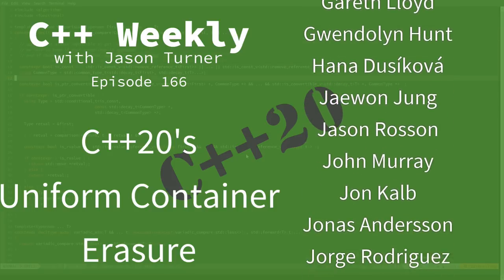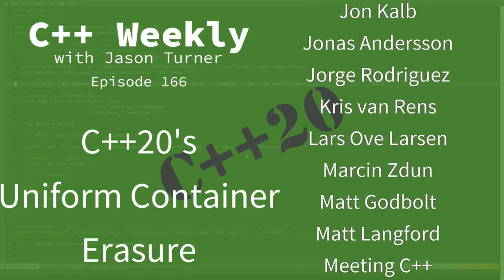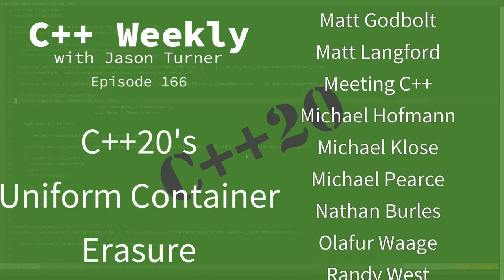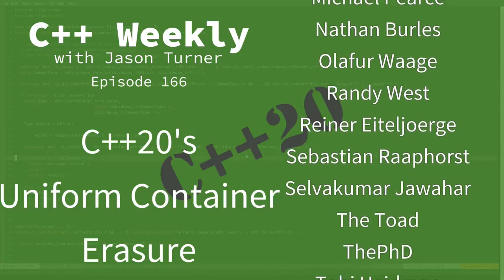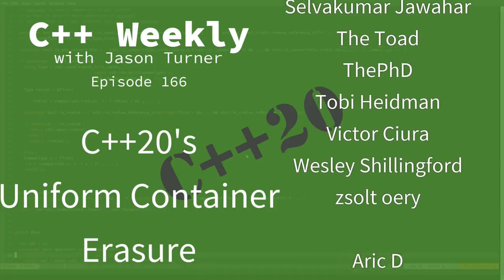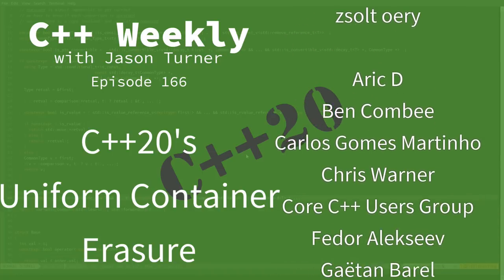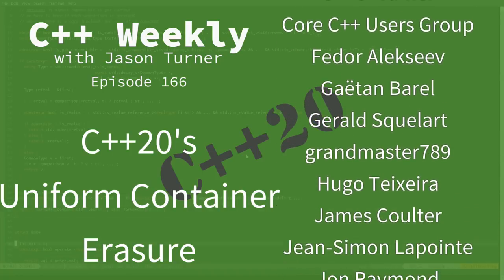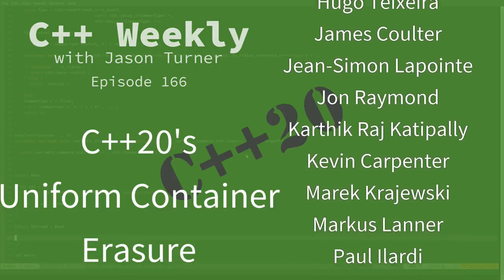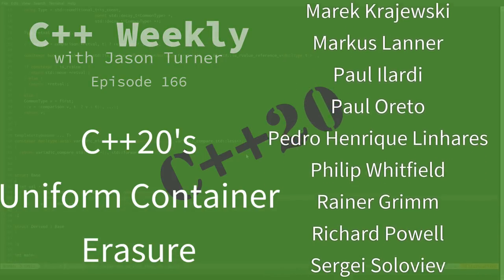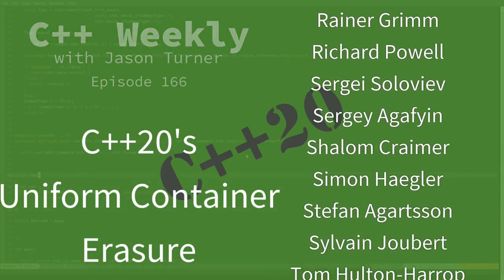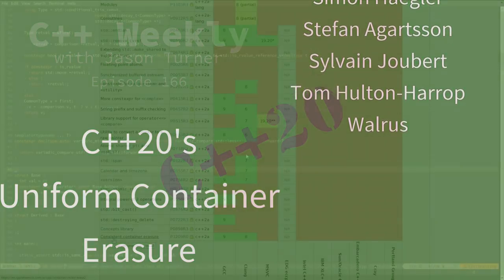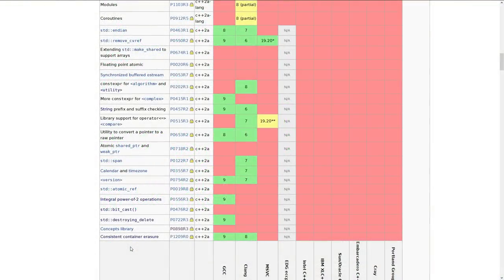Now, if like me you spend a fair bit of time looking at cppreference.com to see what the current language standard situation is and what compilers have implemented what thing, then you may be coming across things like this little gem right here that says consistent container erasure. And you may be wondering what exactly that refers to.